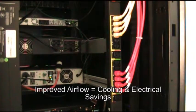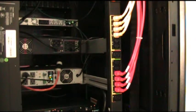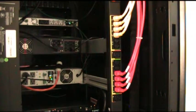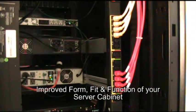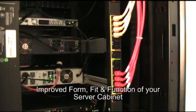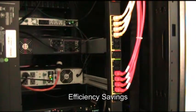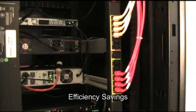As you can see, having the proper cable solution is vital in today's rapidly evolving IT market. Not only will it improve your form, fit and function of your server cabinet, but also increase efficiency allowing you to spend more time and money elsewhere.